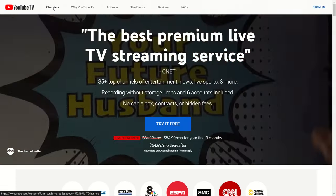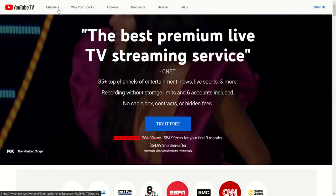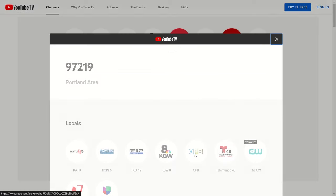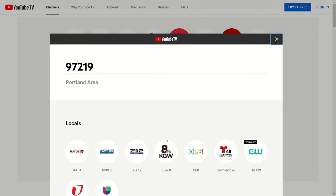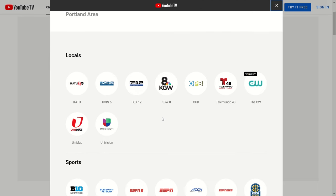Now let's take a look at the channels offered on YouTube TV. When I scroll down, there's a text box where I can enter my zip code to see what local channels are available to me in addition to the national networks available to all subscribers. For the Portland area, YouTube TV has K2, Coin, KGW, KPTV, OPB, The CW, and several local Spanish language channels as well.